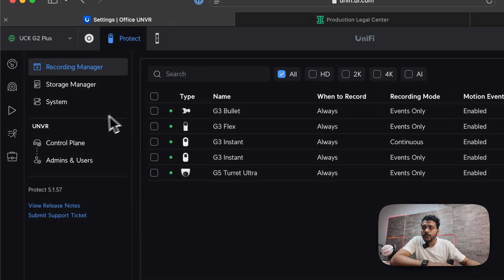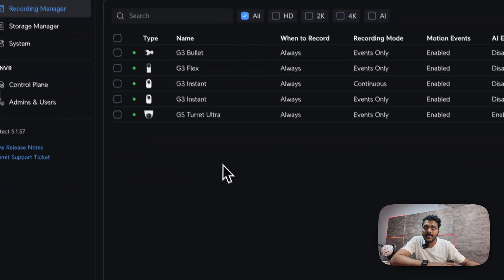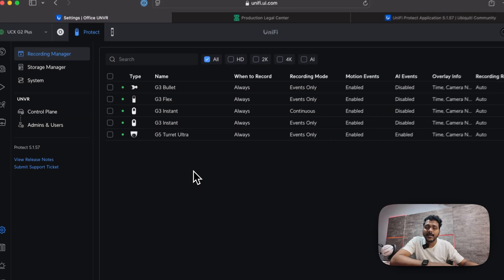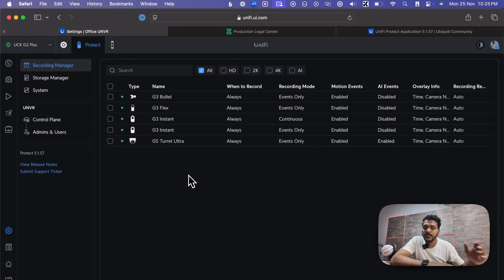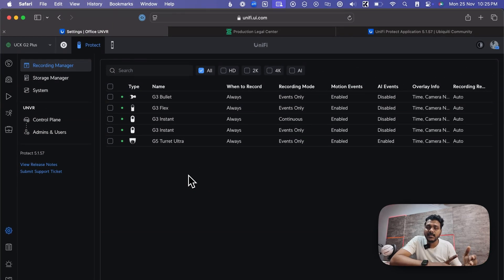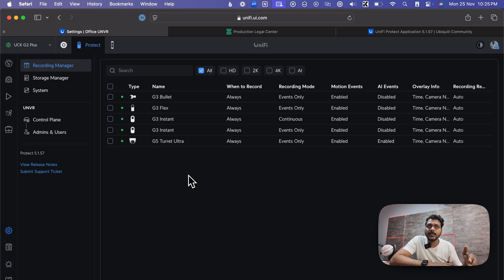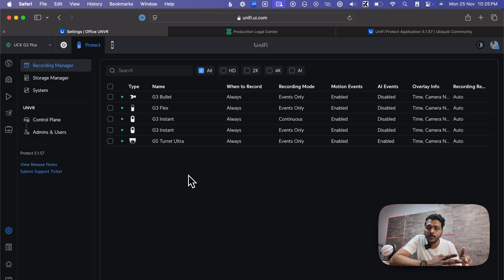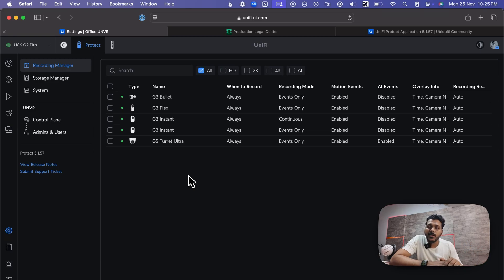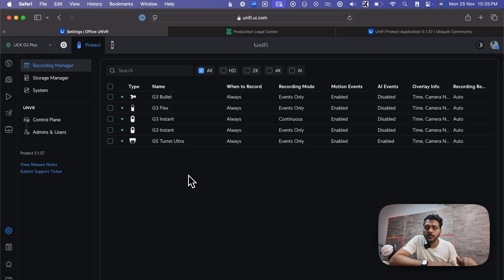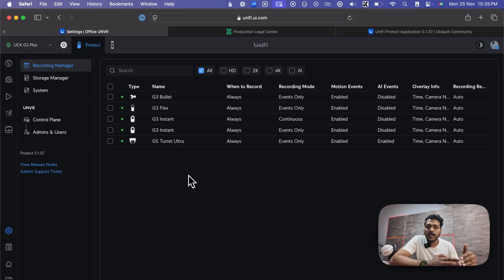First, we will take a look into the case manager. Basically, case manager is where you can easily create an incident report event and you can send that report to the organization or anyone. You can add a note on it, write a note on it, how events occur and what was done in that event.